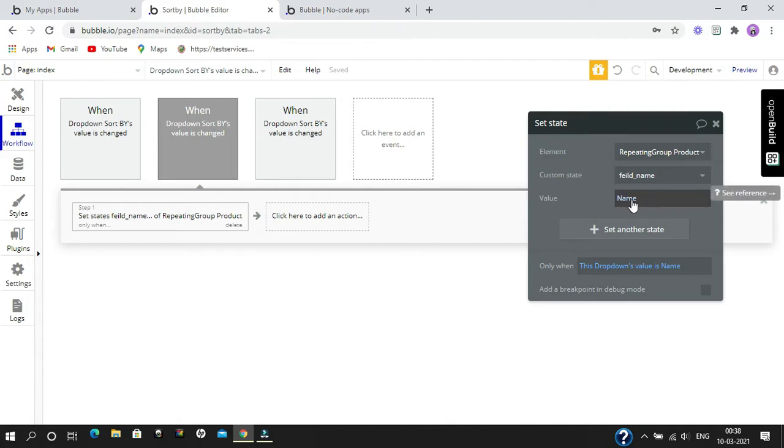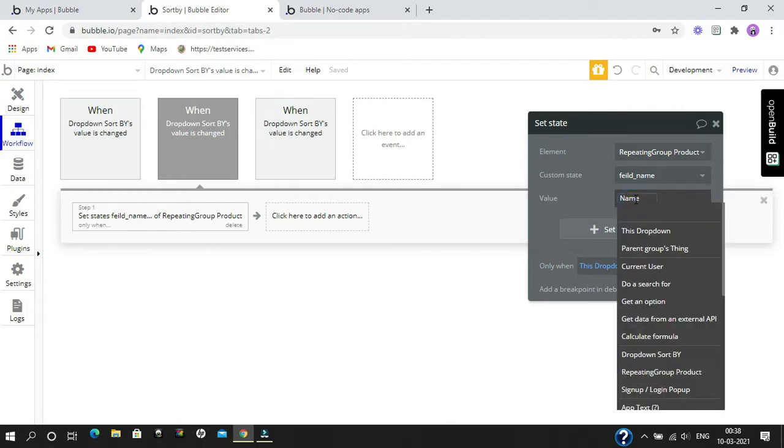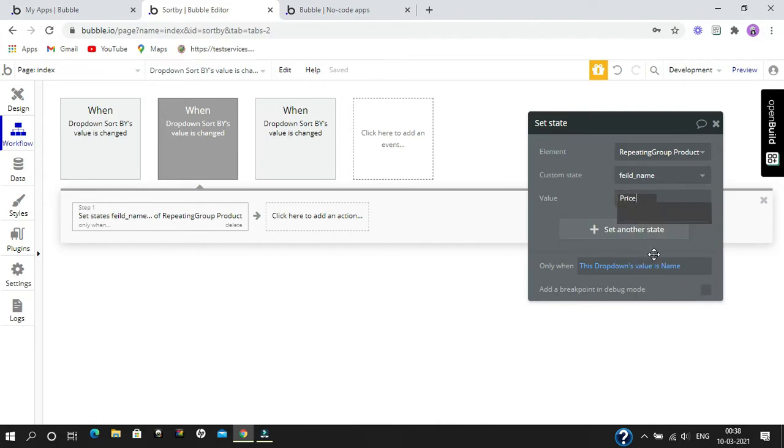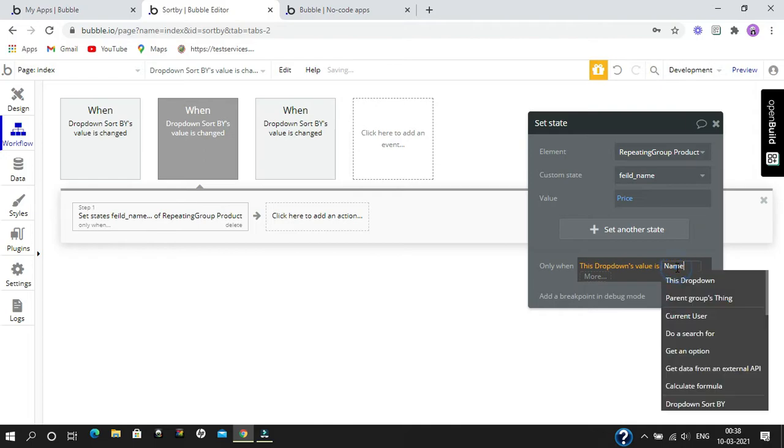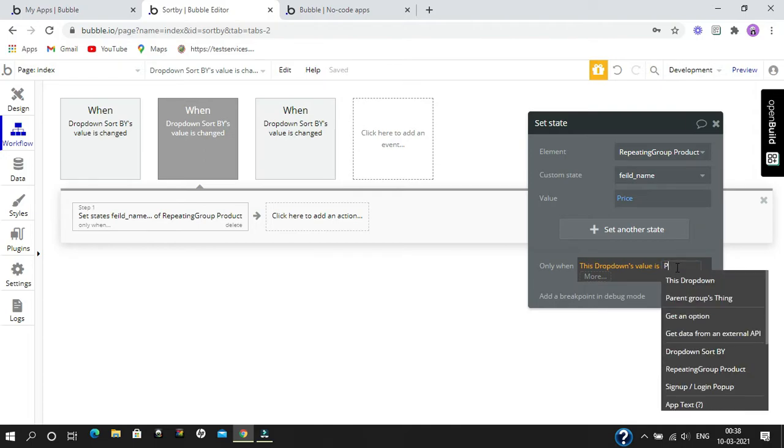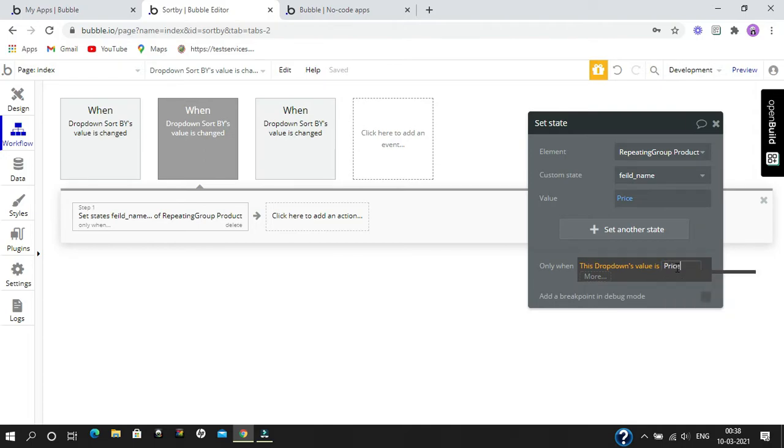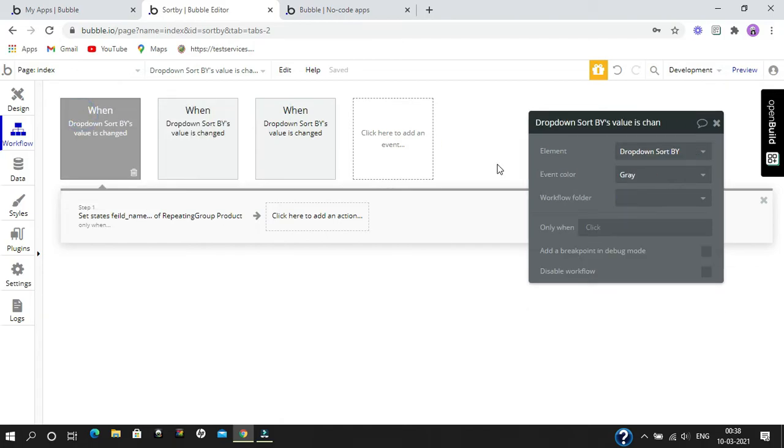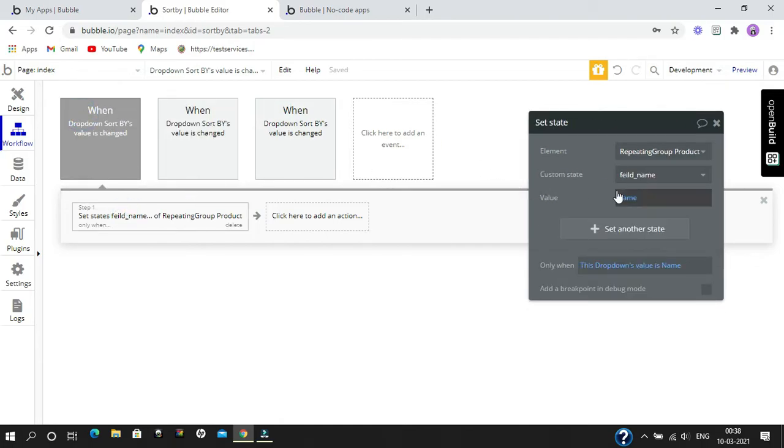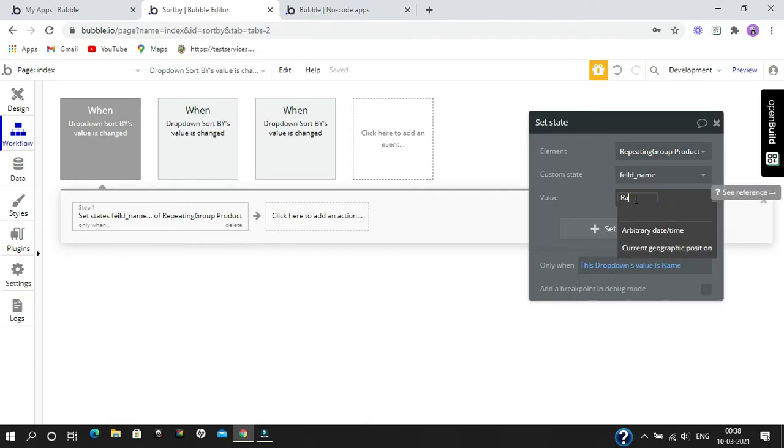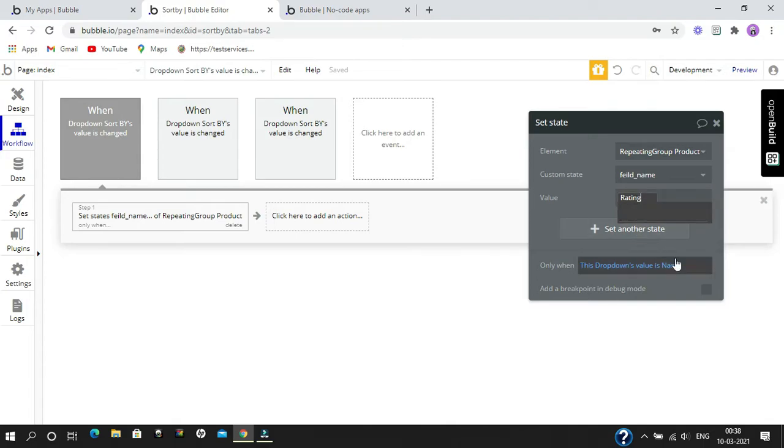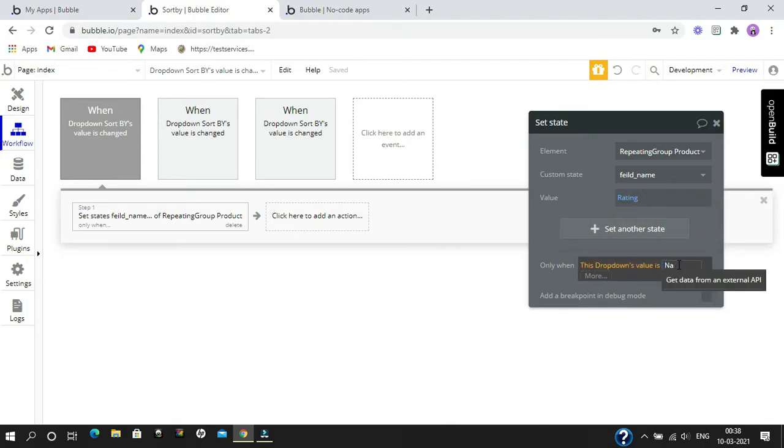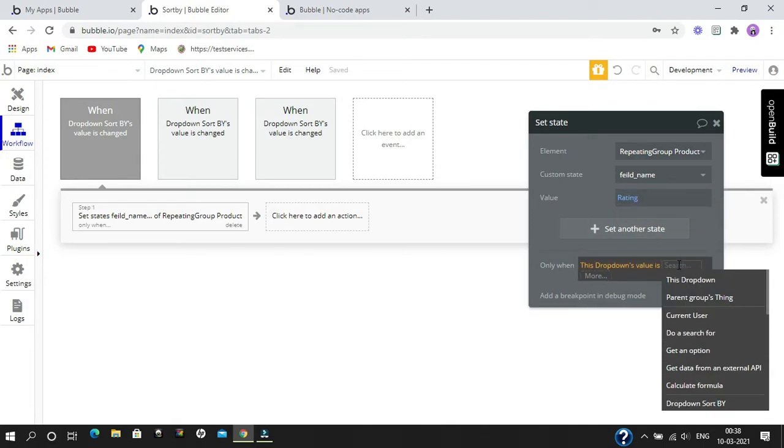I am going to change the value from name to price, and only when it is also price. Now for rating, the value will be rating, and when the dropdown value is rating.